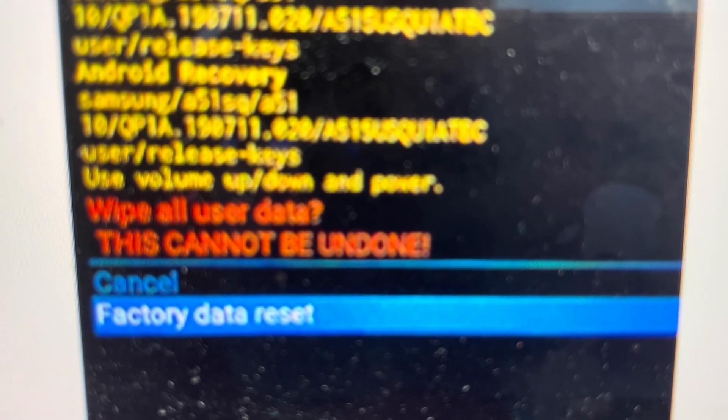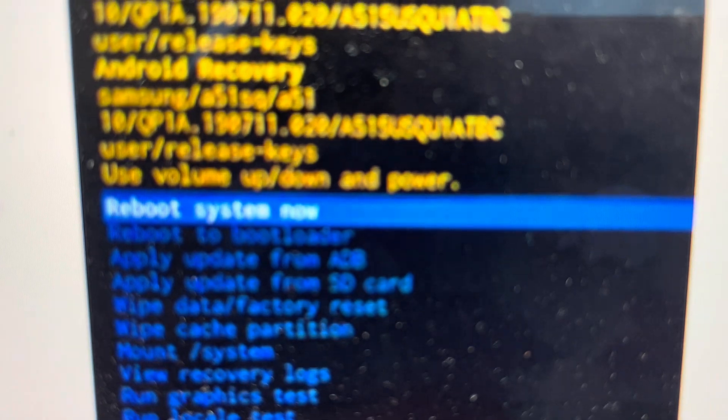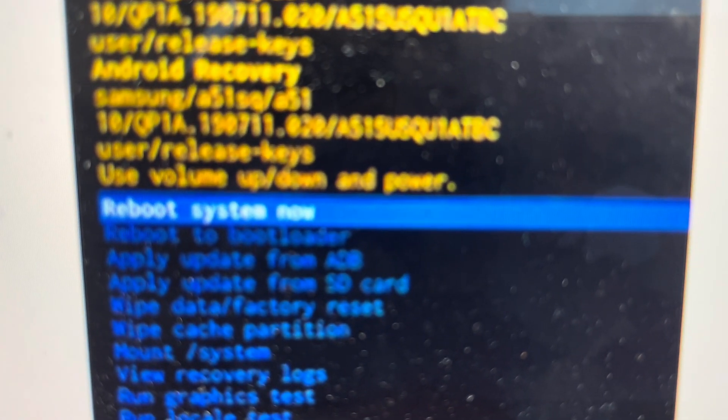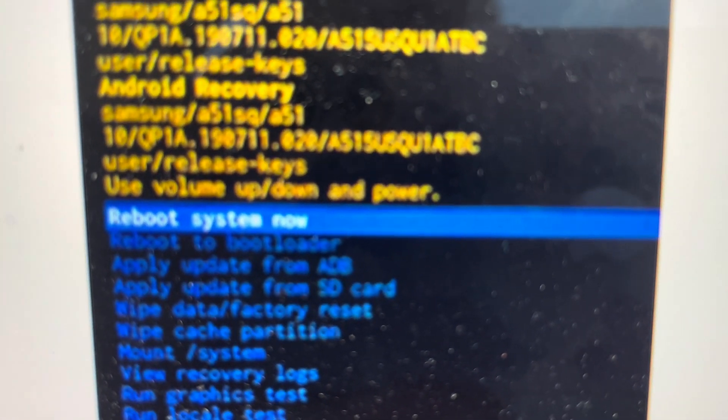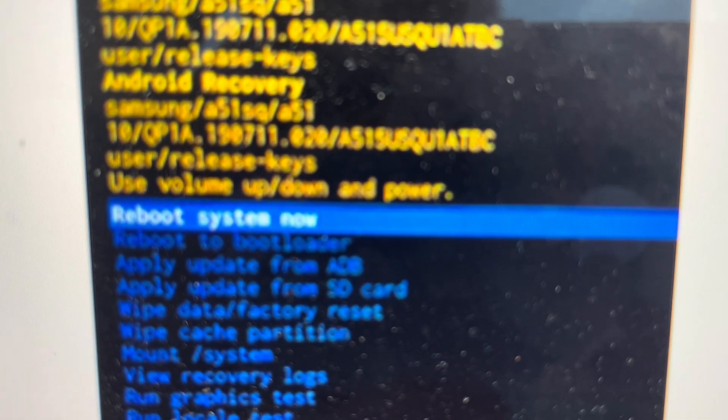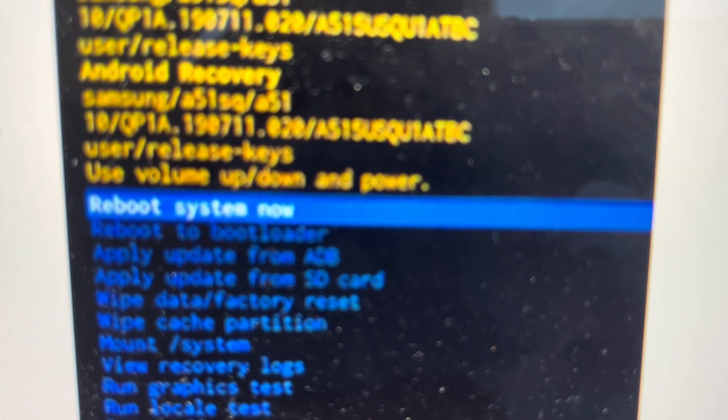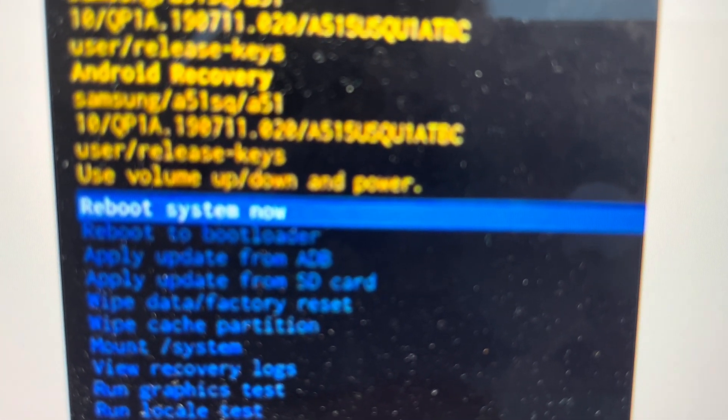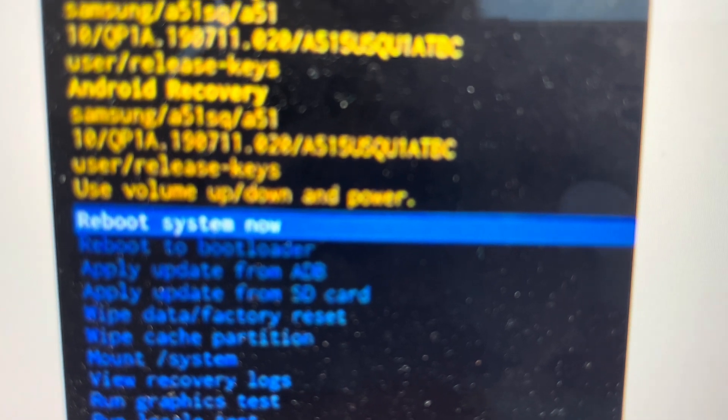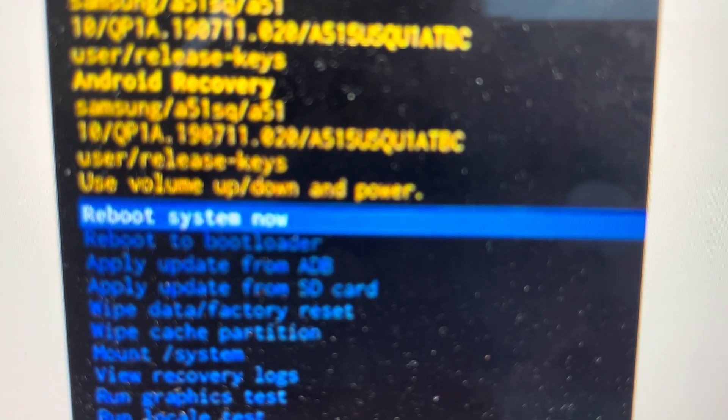So it will go through its little wiping thing and then we can reboot it and your phone will reboot like it did the first day you took it out of the box. Thanks a lot for watching. Have a great day.